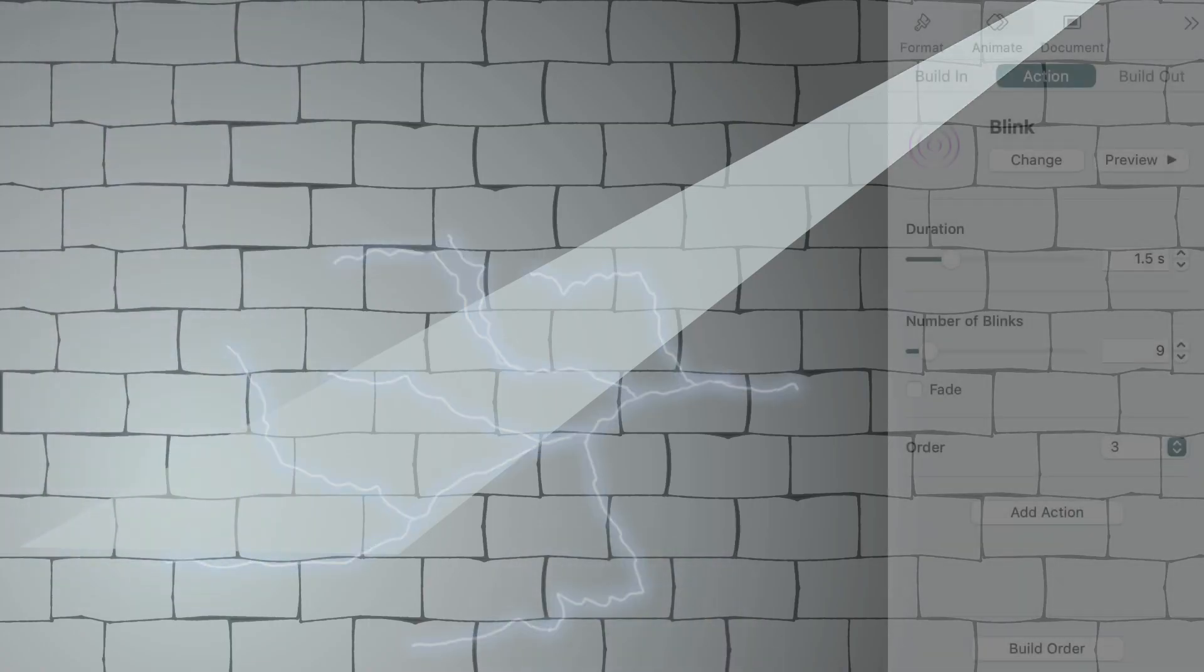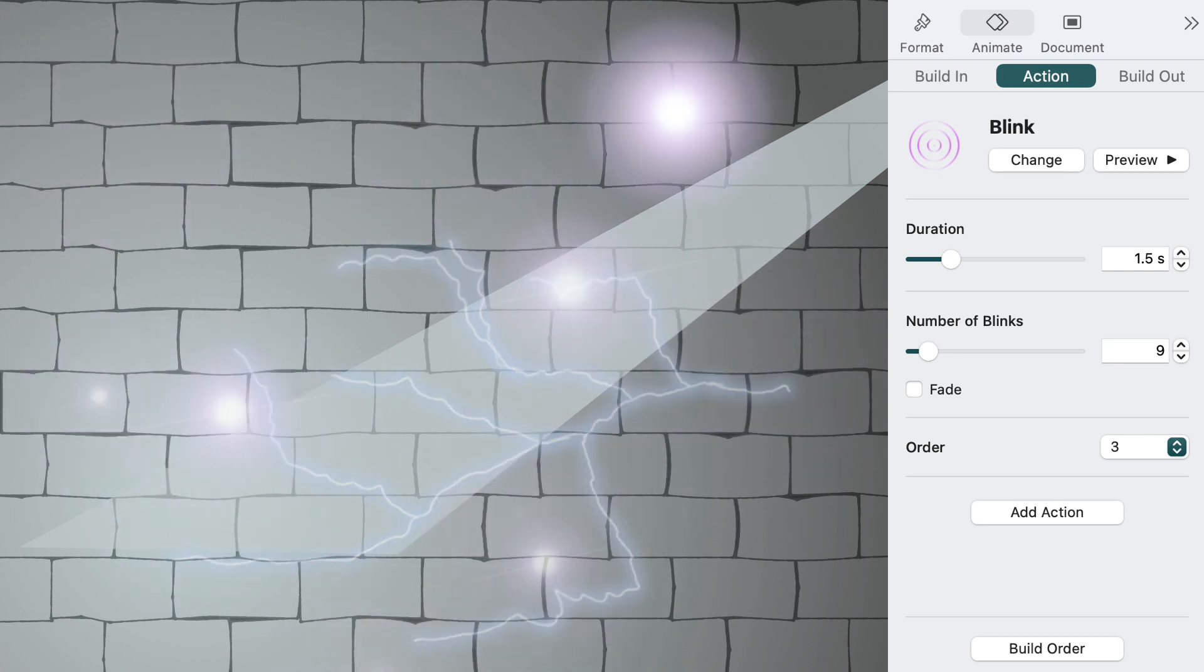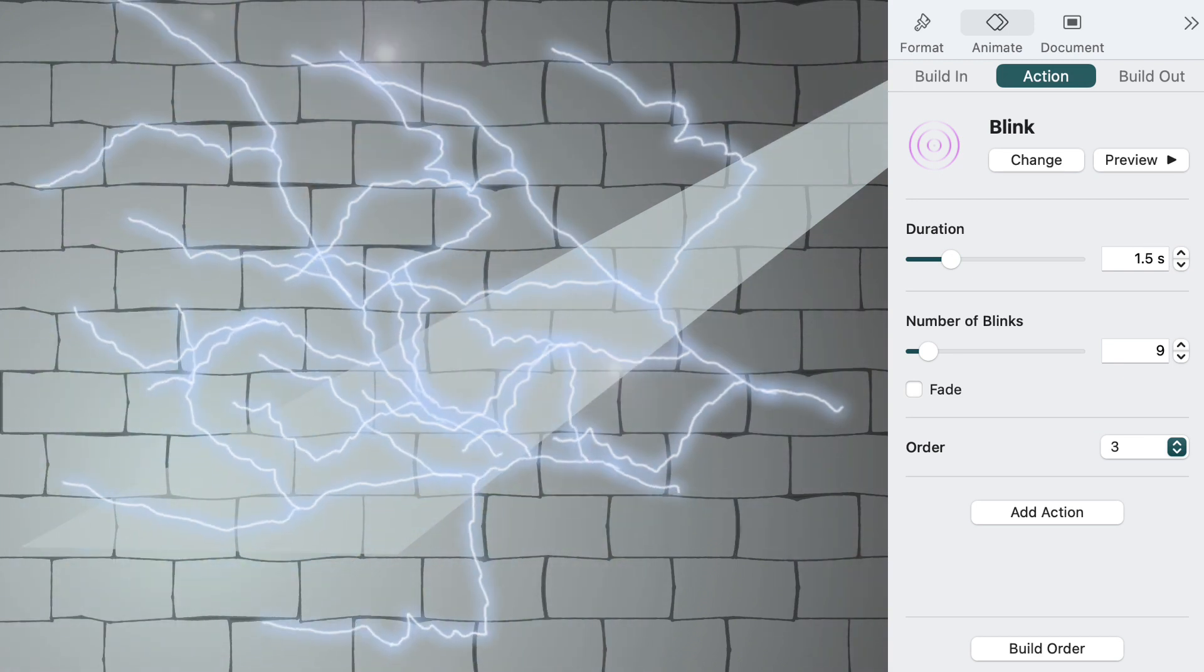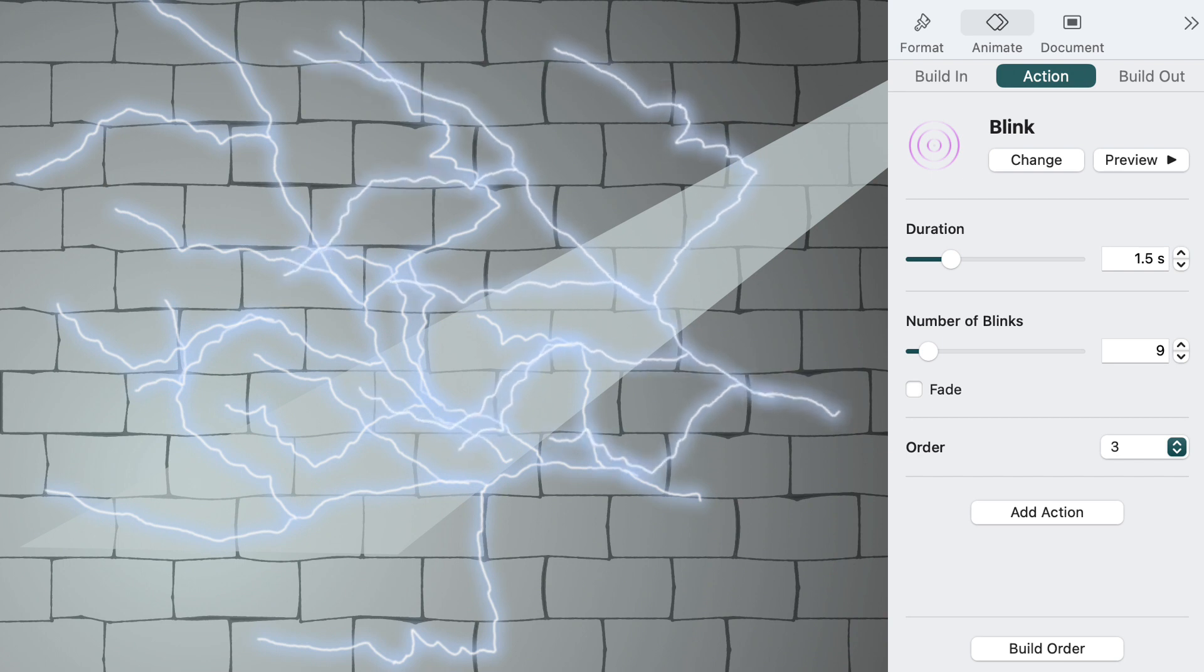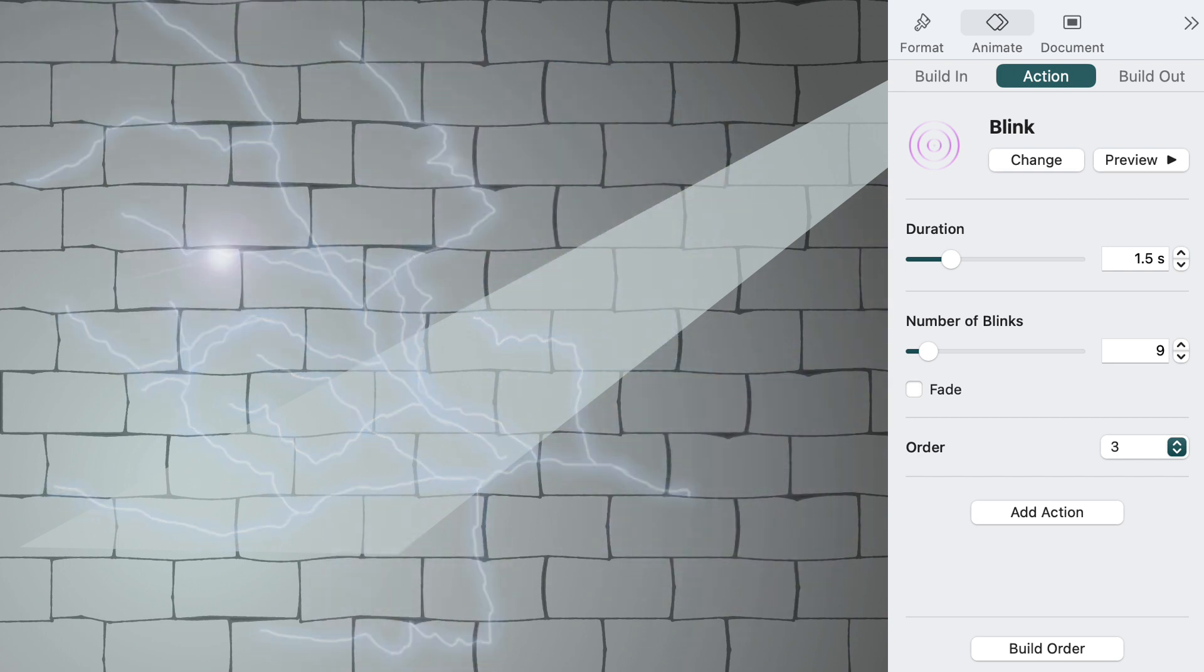You can use blink to make tons of other effects, like the one we did with the power beams. Notice how overlaying multiples of similar blinking shapes adds depth to the effect.